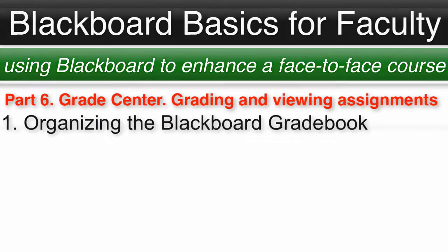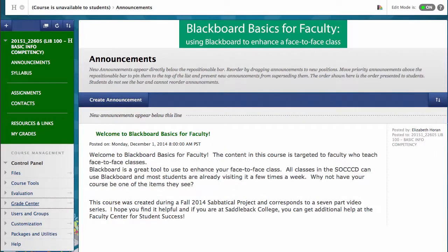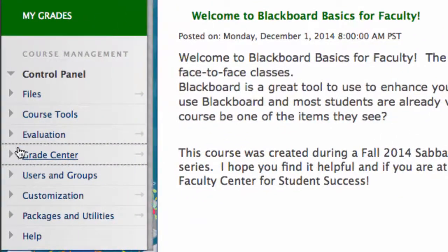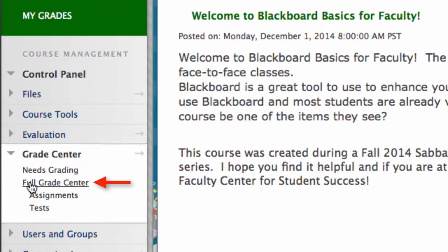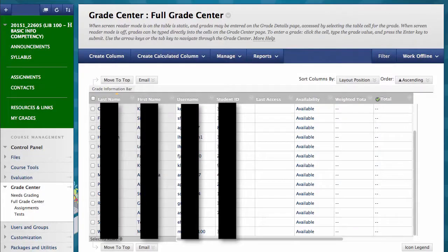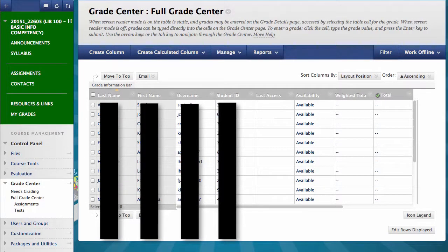Number 1: Organizing the Blackboard Gradebook. In your Blackboard shell, be sure edit mode is on and under Control Panel, click on Grade Center and then Full Grade Center. Remember that students do not see any of the Control Panel items. This is what the Grade Center looks like with the assignments we created in Part 4 Assignments. The course has a list of students as enrollment opened, but I will hide them here and just show you my test student account.